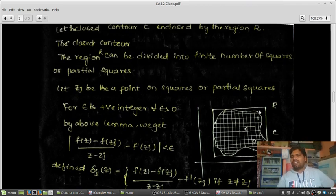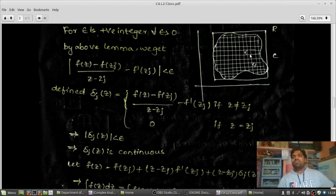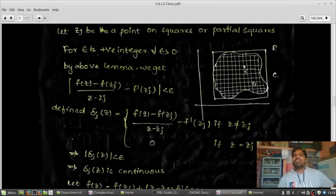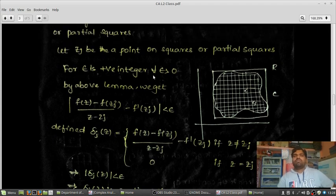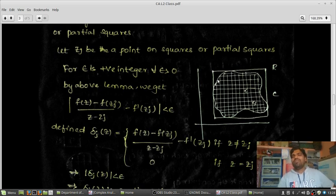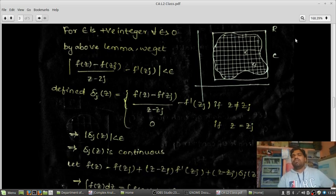The region R can be divided into a finite number of squares and partial squares. For epsilon greater than 0, by the above lemma we get the inequality: the modulus of [F(z) minus F(zj) minus F'(zj)·(z minus zj)] divided by (z minus zj) is less than epsilon.